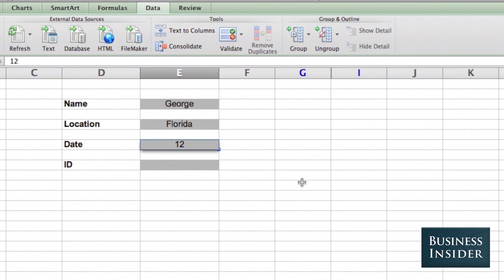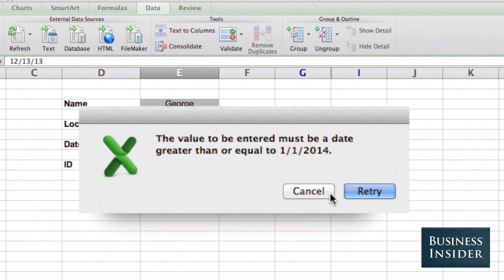And so if I try to put in the older date, I get an error message. And I can actually personalize this error message.